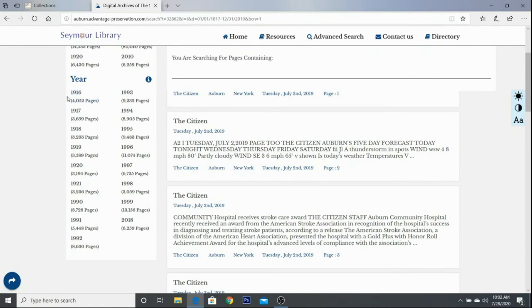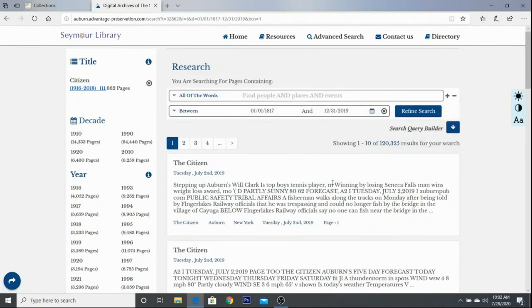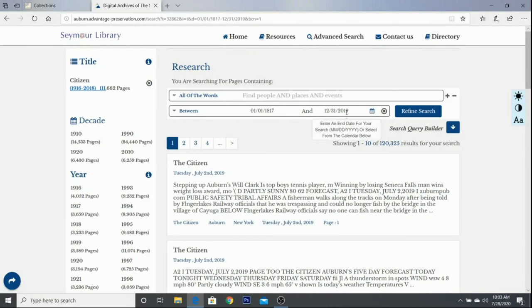You will also see that we have 1916 through 1921 — this was another project we did for the 100-year anniversary. So you can search the Citizen for these time periods. After you click into the Citizen, you can put in a person's name, a place, or an event. You can also change the date range if you know you're looking for more recent content.